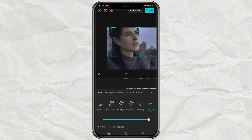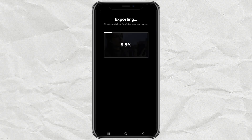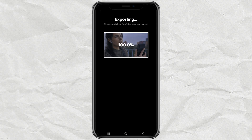Once you're done editing, check out the before and after effect by tapping this button. If everything looks perfect, just hit export and your video is ready to shine.